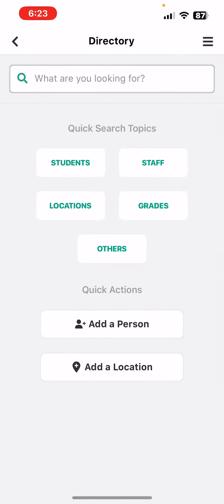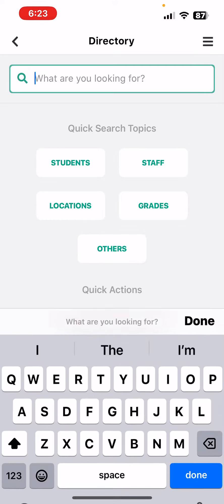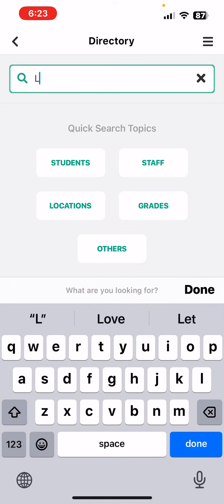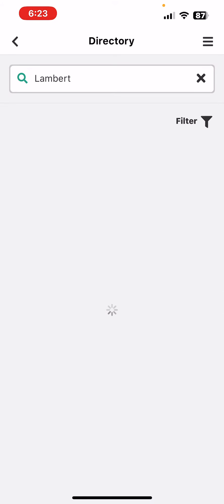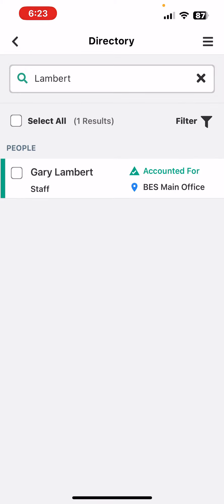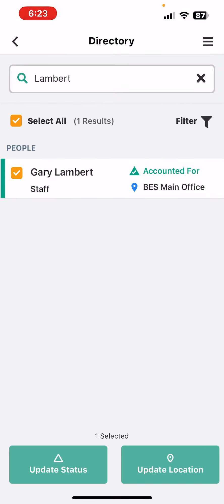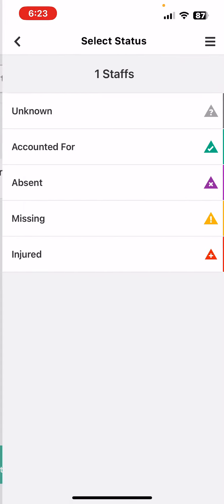Click on the directory and if you start typing your name and then hit done, it'll find you. I'm going to click on it. Now I've already accounted for myself and my location, but this will also allow you to update information. So I'm going to click on it and click on update status.